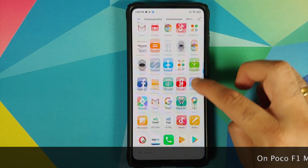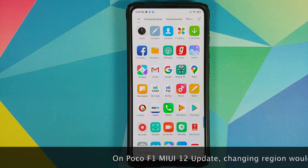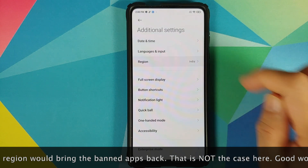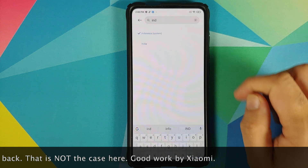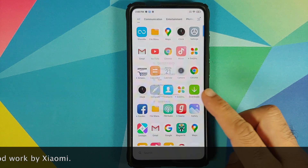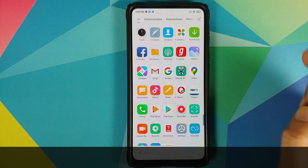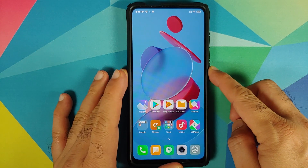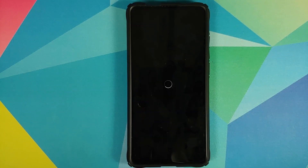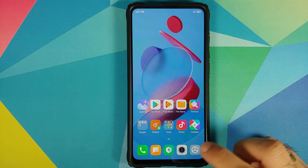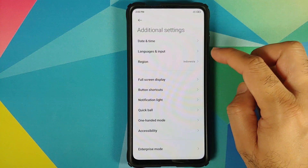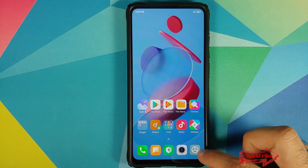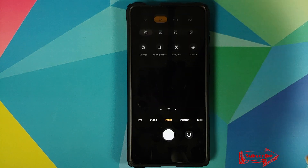An interesting thing to note: the banned applications — Mi Browser and Mi Video — have been removed and are no longer visible. However, if you want to test, you can go into settings, additional settings, and change your region to, say, Indonesia. After the region switch, checking the app drawer shows that Mi Video and Mi Browser are still not loaded back, confirming they are removed. After rebooting and checking with Indonesia region still set, Mi Video and Mi Browser are not present — so I think they have been removed for good.